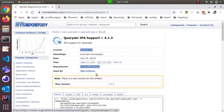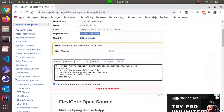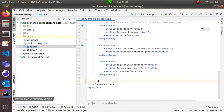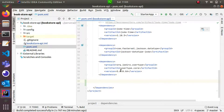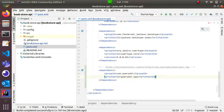If you click this, you can copy it. If you look at the Query DSL JPA dependency, you can remove the version. If you want to add Query DSL, you can remove the unnecessary dependencies.